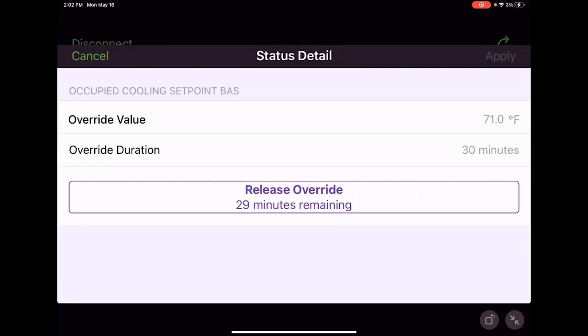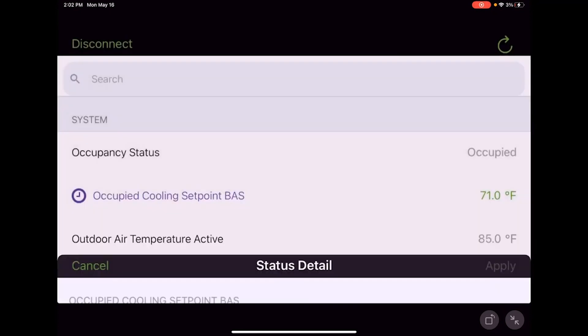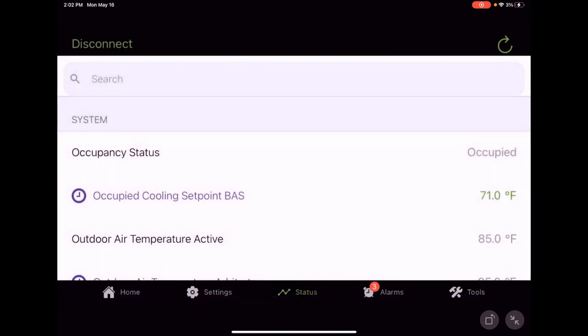You see it's purple—we got occupied cooling setpoint BAS is in purple. That's actually kind of important. If I go back into it, we'll notice it says that there's 29 minutes remaining.